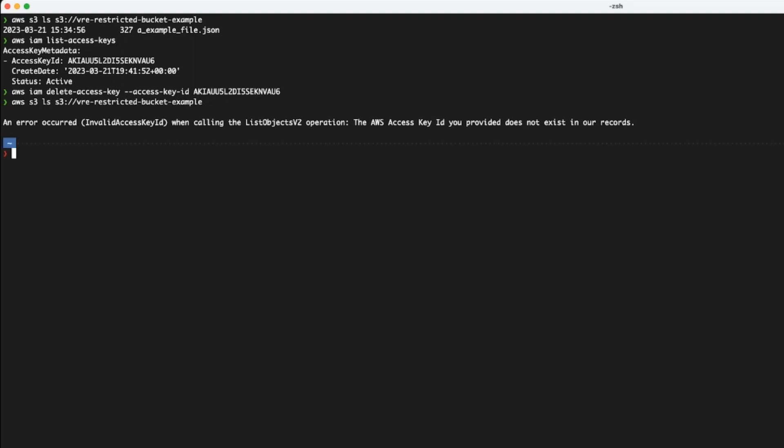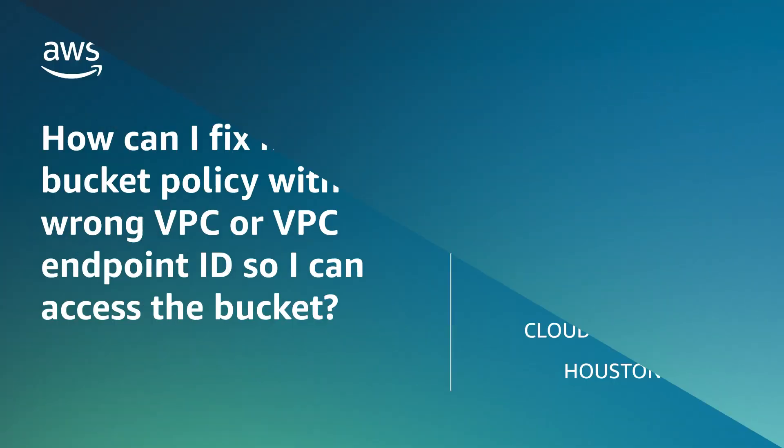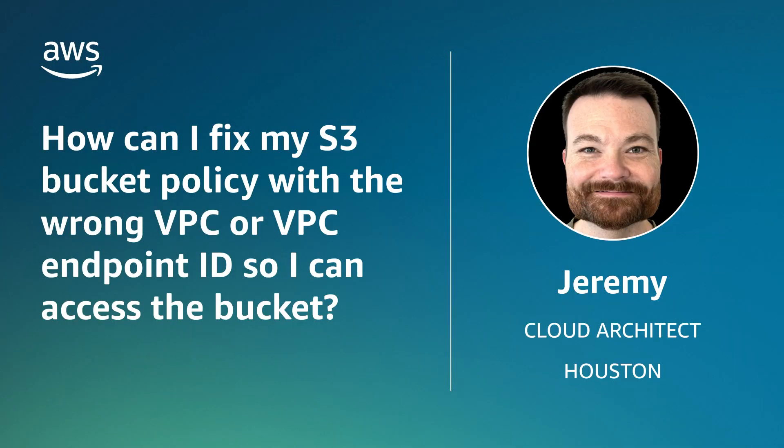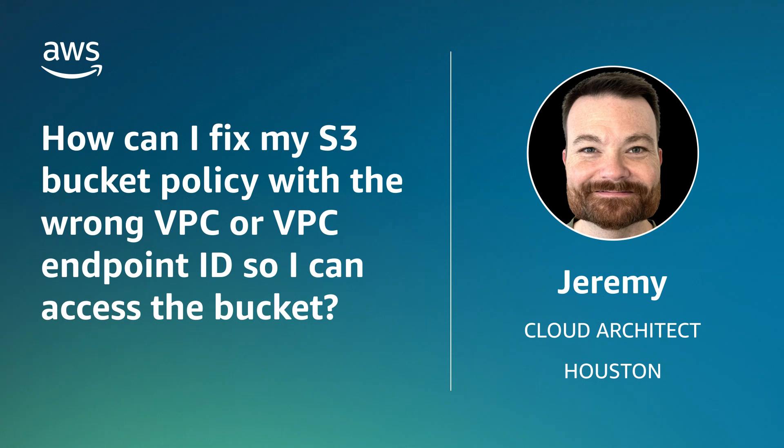So now you know how to resolve the issue when you can't access your S3 bucket because your VPC or VPC endpoint ID is wrong. Thanks for watching and happy cloud computing from all of us here at AWS.